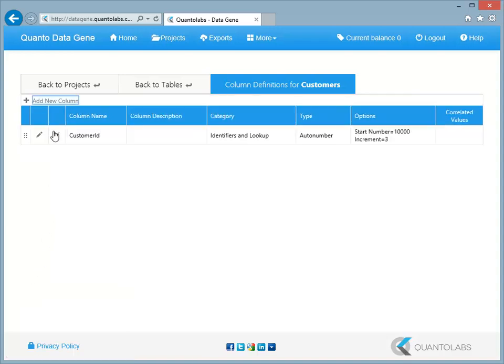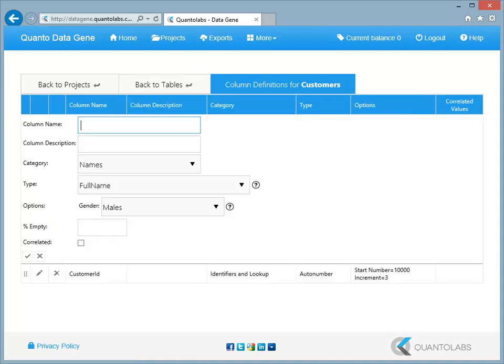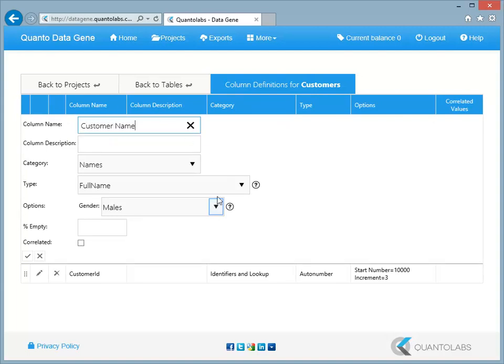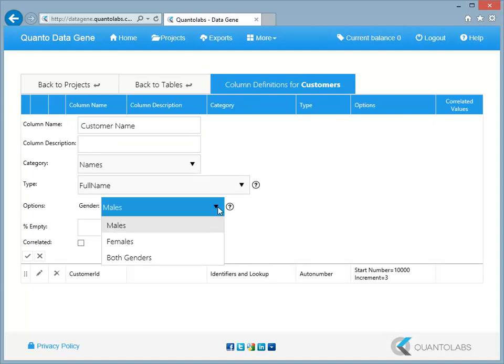Now let's create another column. This column will contain a realistic name. Select both genders from the dropdown list.